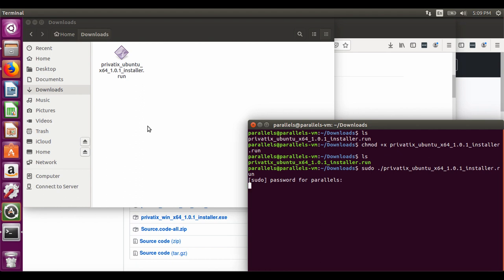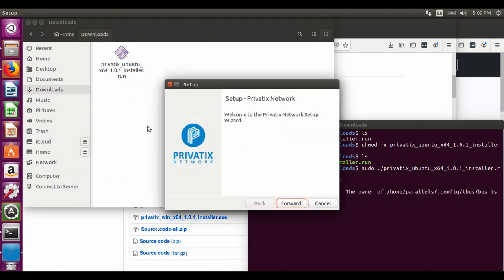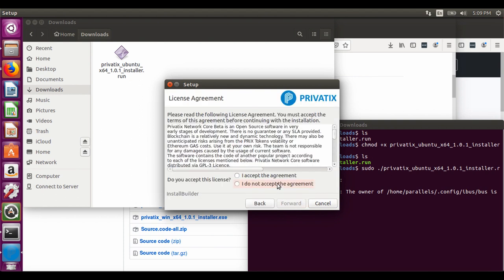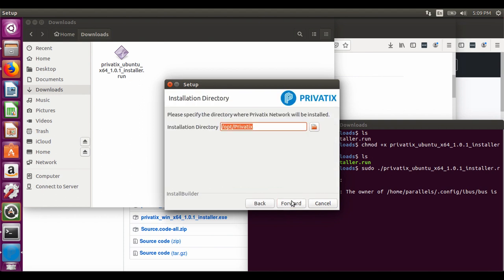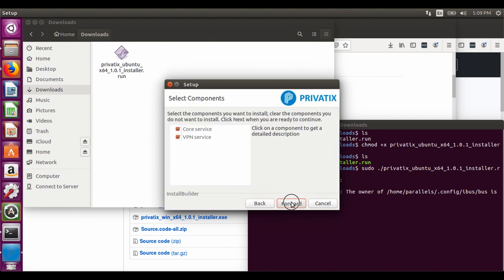Welcome to PrivateX Network installer. Please read and accept the agreement. Then choose the installation path.